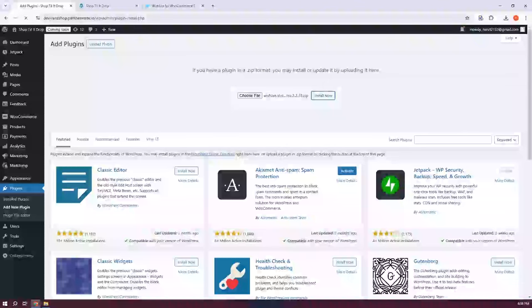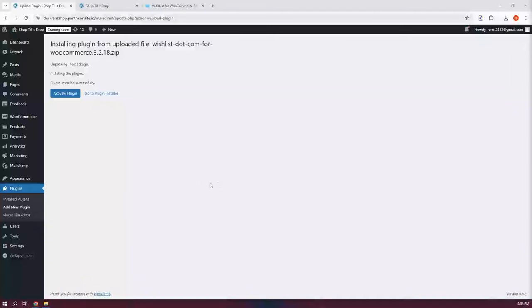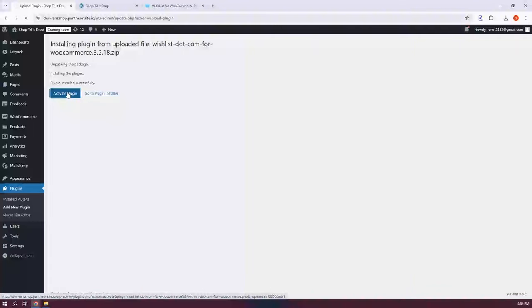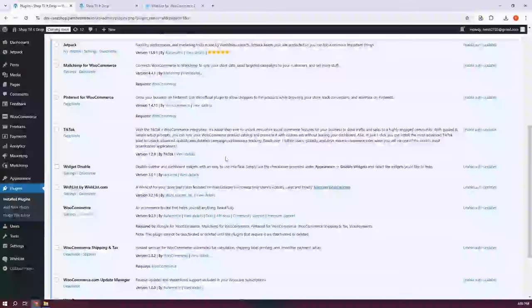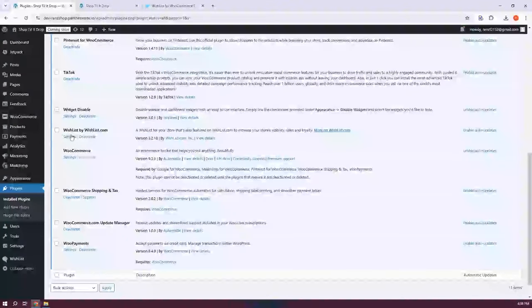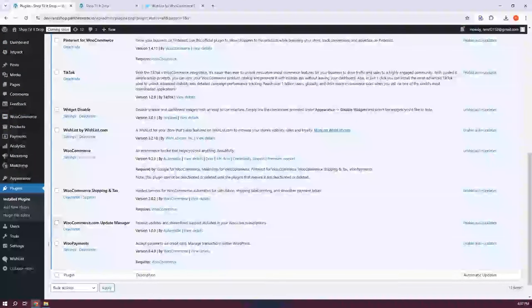Once it's installed, it will ask you to activate the plugin. Click on Activate Plugin. It should redirect you to the plugins page for your WooCommerce store. Look for Wishlist by Wishlist.com — as you can see, it is now activated. At the left panel of your dashboard, at the very bottom, you should be able to see the Wishlist option. Click on it.